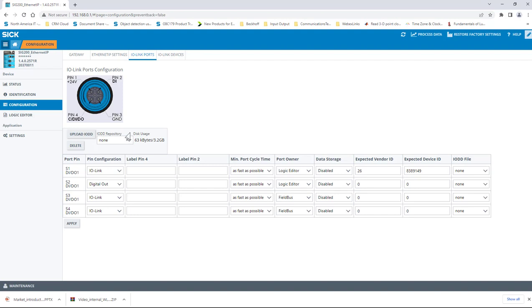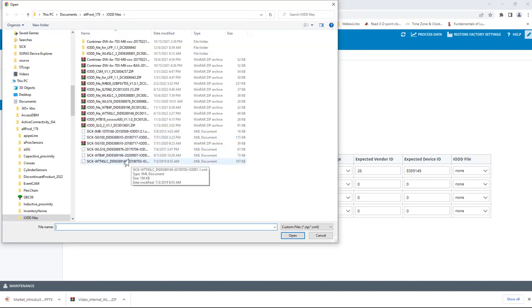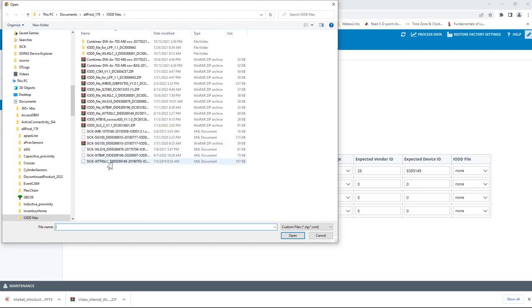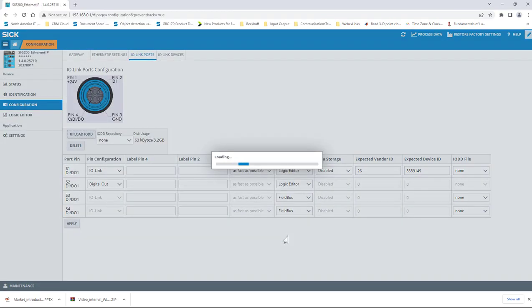To upload the file we want to use, click the Upload IO-DD file button and select the file downloaded earlier. The downloaded file will have an archive file extension. Inside the archive is the IO-Link data in XML format. The upload tool will take either file so it's easiest to just upload the downloaded file as is.